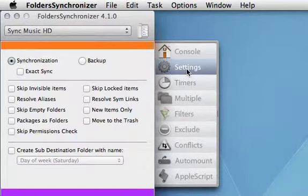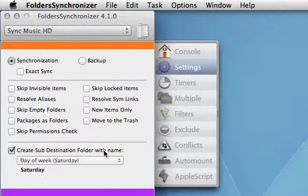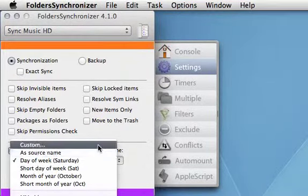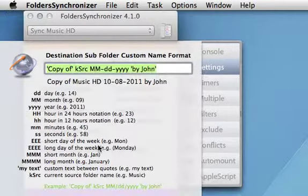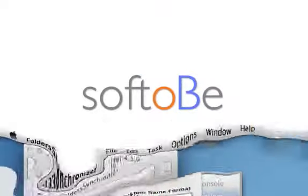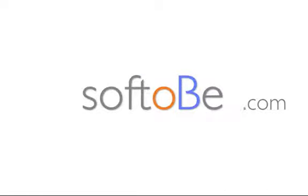This helpful tool includes even more features than are presented in this video. Take a look at all the amazing features Folder Synchronizer includes on soft2be.com.